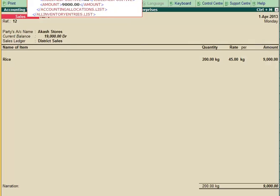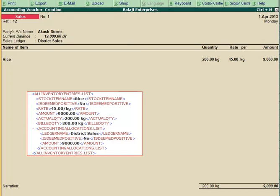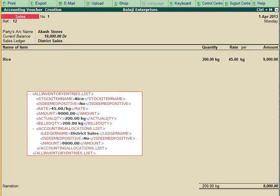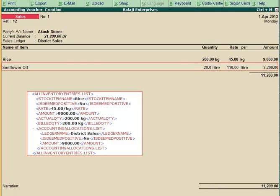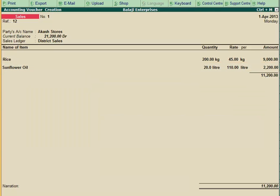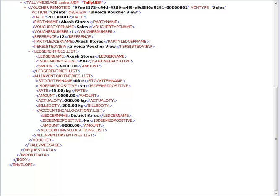The details of the various stock items sold will be present within All Inventory Entries.list tags. Since the imported sales transaction is in the invoice mode of display, the corresponding accounting ledger has to be specified within Accounting Allocations.list tags. The details of the ledgers involved in the sales transaction will be within LedgerEntries.list tags.